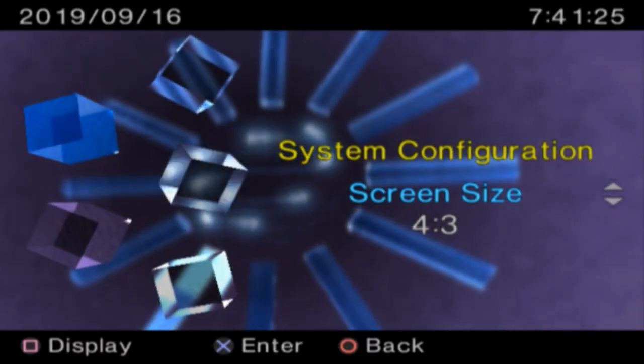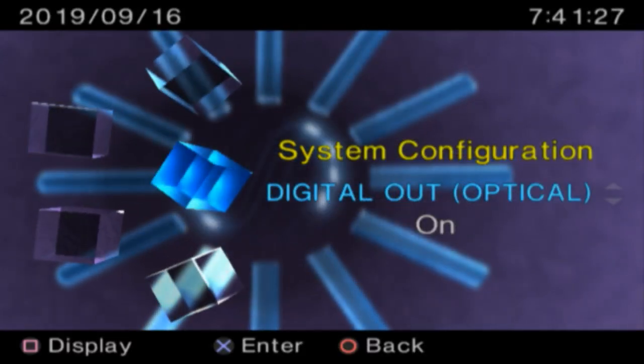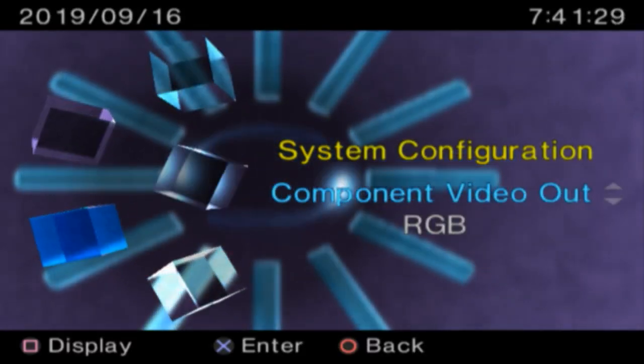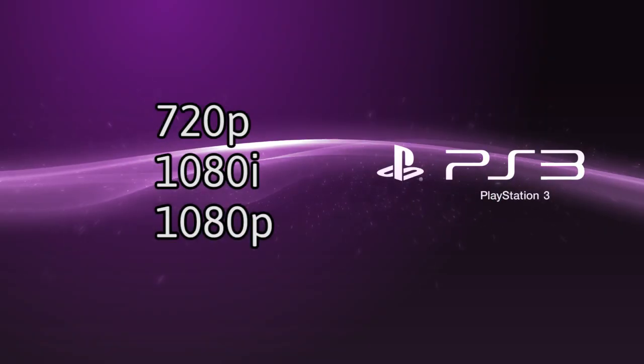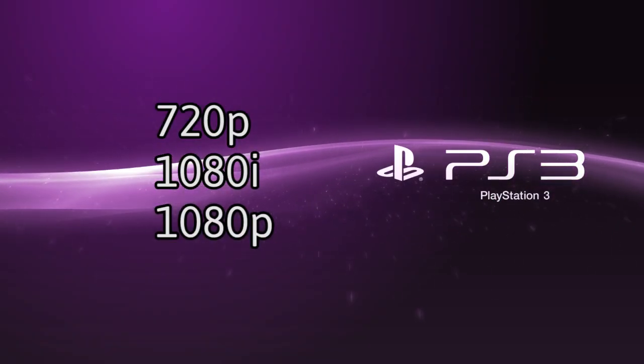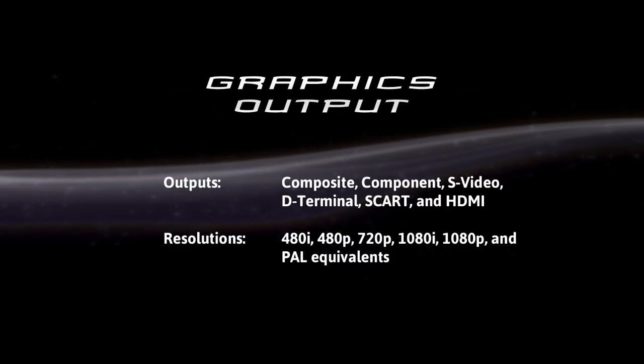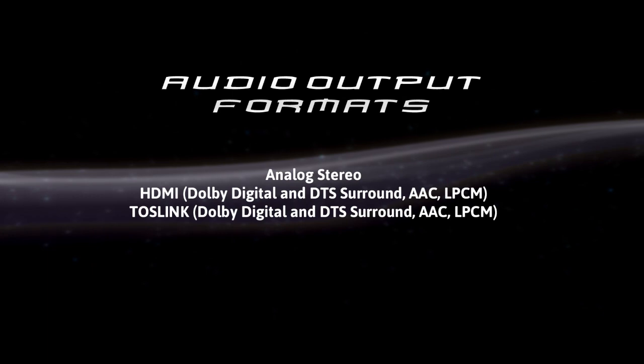The PlayStation 2 did have some high-resolution capability, but it wasn't until the PlayStation 3 that true 720p and 1080p output without upscaling was possible. It also offered a variety of other audio and video output capabilities.